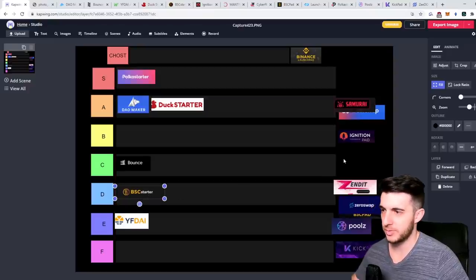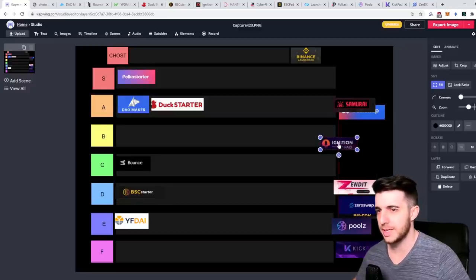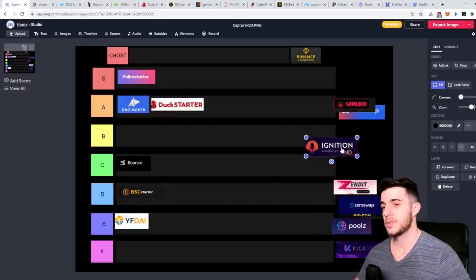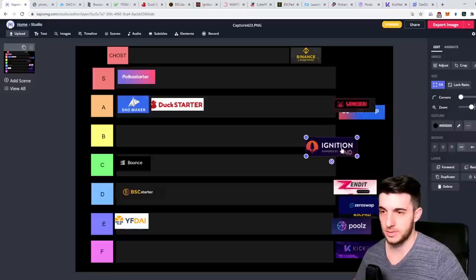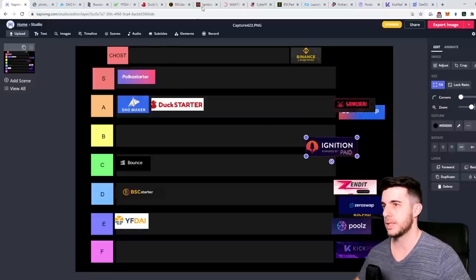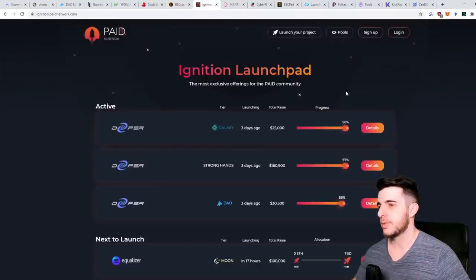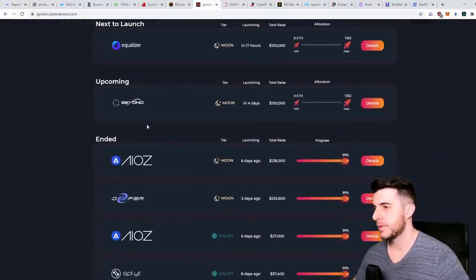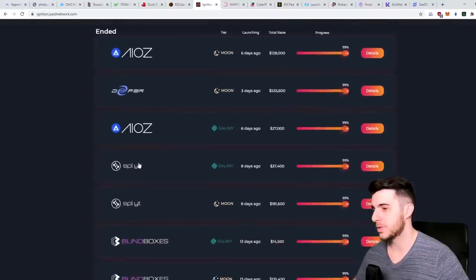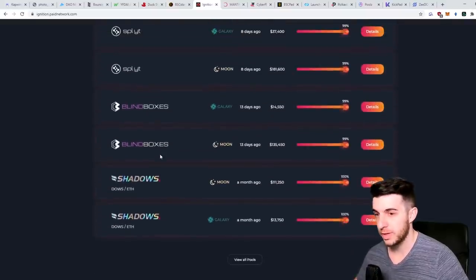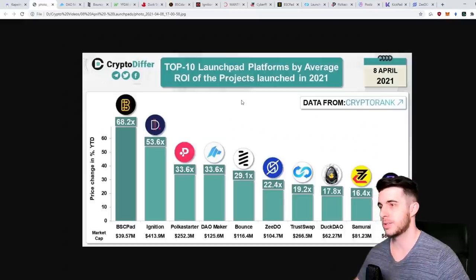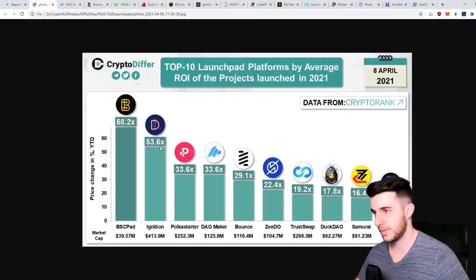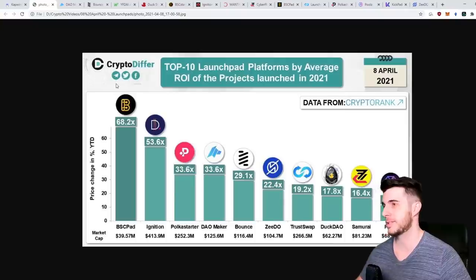Next up let's go with the Ignition by Paid. This one, as you know, Paid Network was a pre-sale and they did very well and they recently did Ignition. If we go to their website, the pools they recently had was Deeper, they're going to have Beyond Finance, had ARS, Split, Blind Boxes, Shadows, and all of them did really well. As you can see by this infographic, Ignition is really up there in second place.